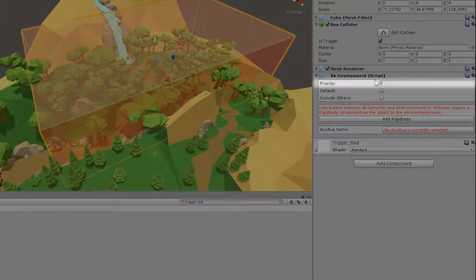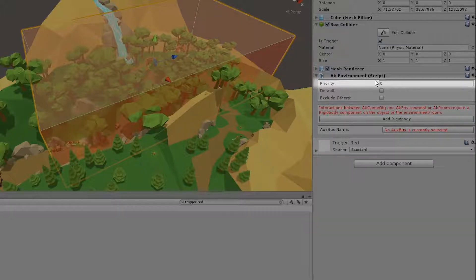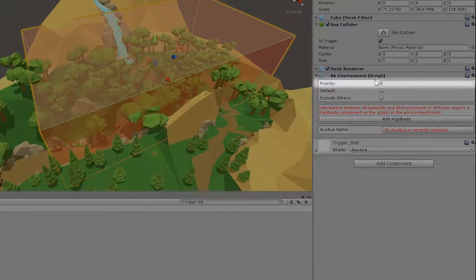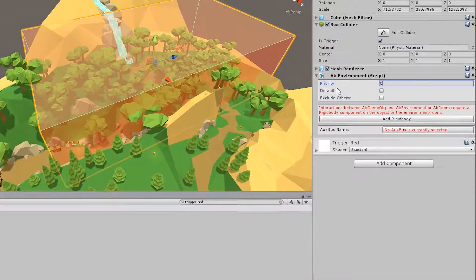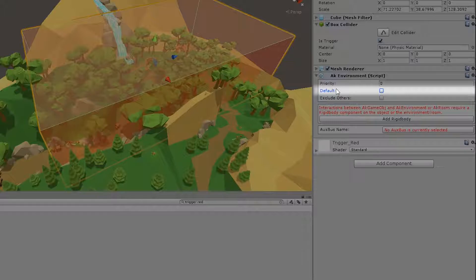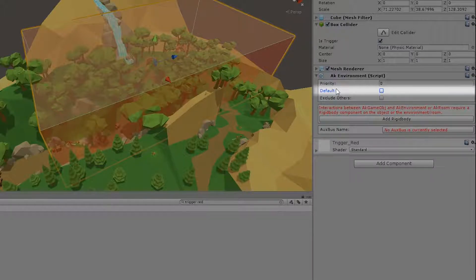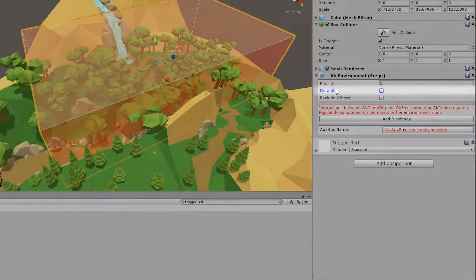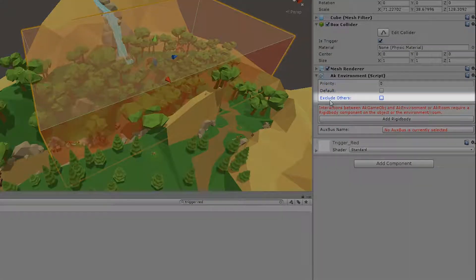A smaller number has a higher priority, so zero is the highest priority. There's the default option that means that whenever no other AK environment is affecting the sounds inside this region, this one will be applied.